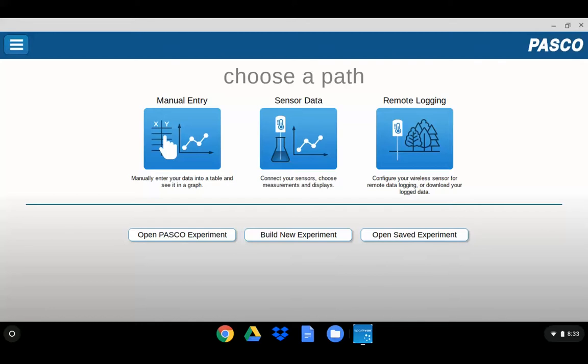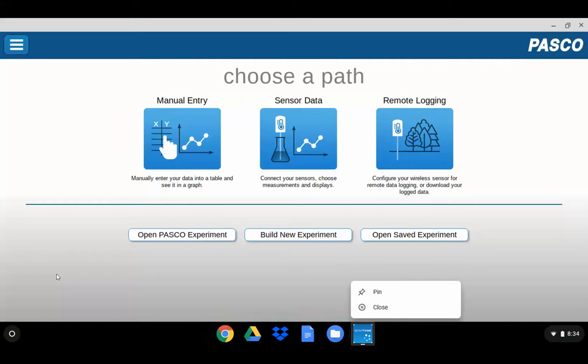The first trick is to use the two-finger tap on the icons within the tray. You can choose to pin the icon, or you can choose to close the application.